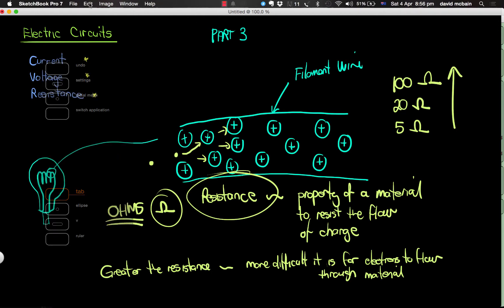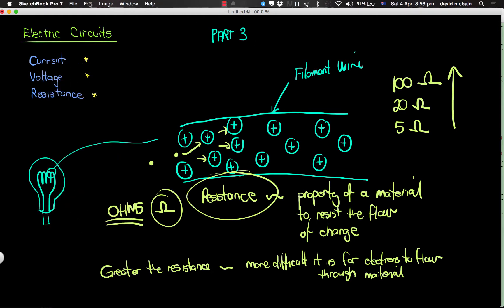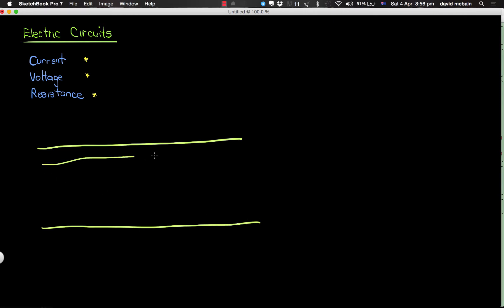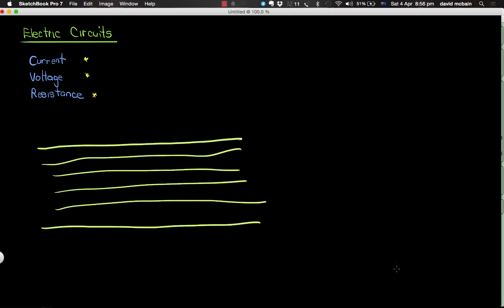In the same way that if we had a freeway with one, two, three, four, five lanes of traffic carrying a whole lot of traffic in that freeway, but if we put a resistance in here, if we actually blocked...